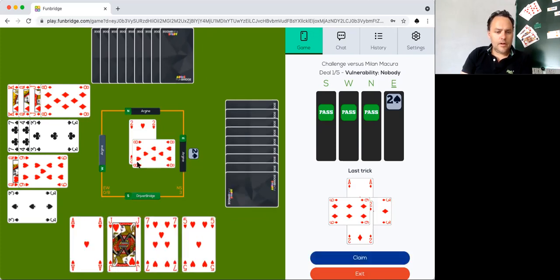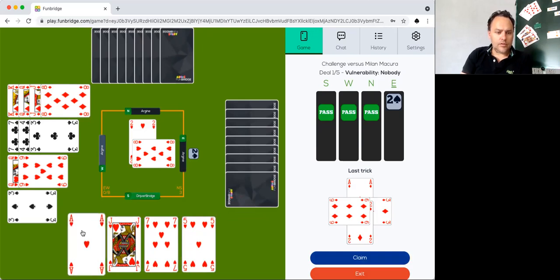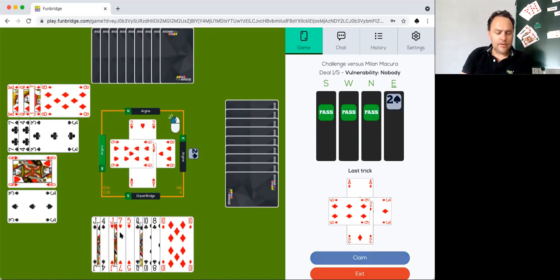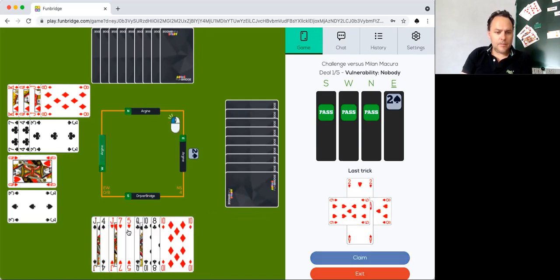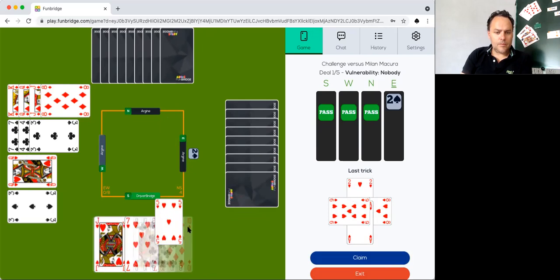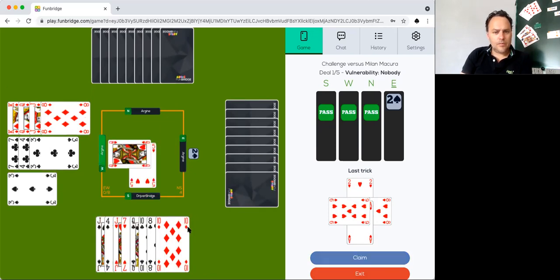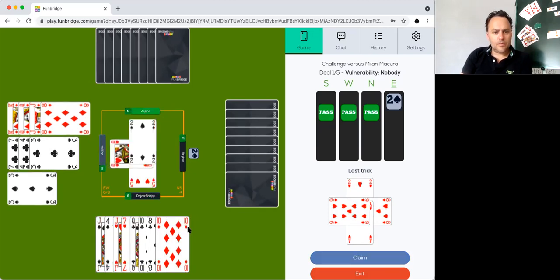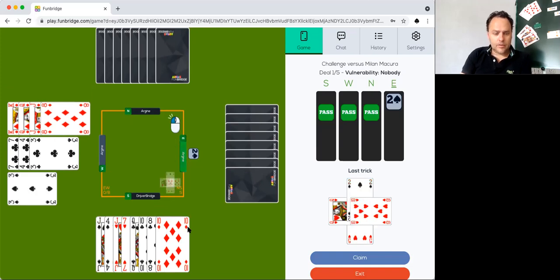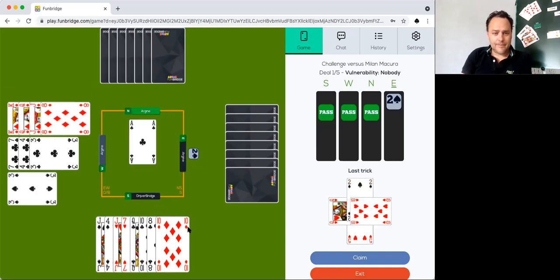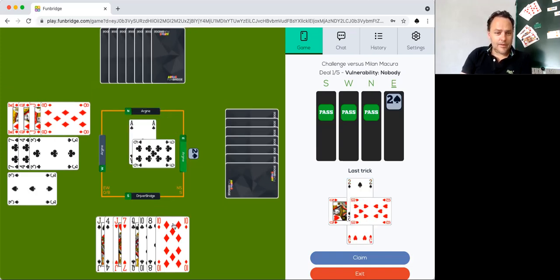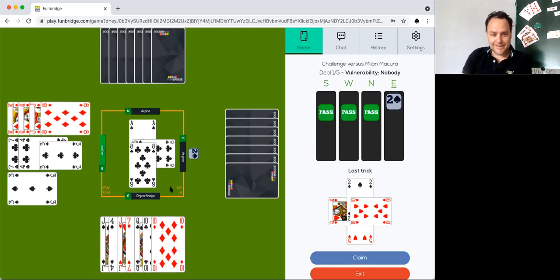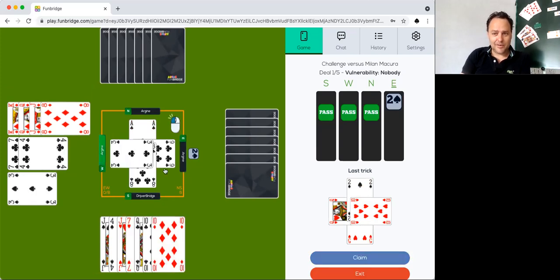He has the three and the two of hearts, so it is a doubleton. Didn't expect that. Well, that was a lot of talking about really nothing, because he just had the doubleton of spades.